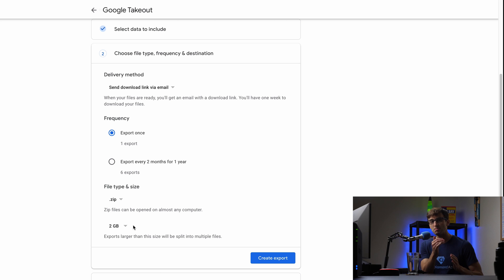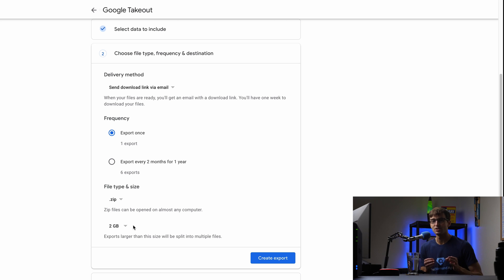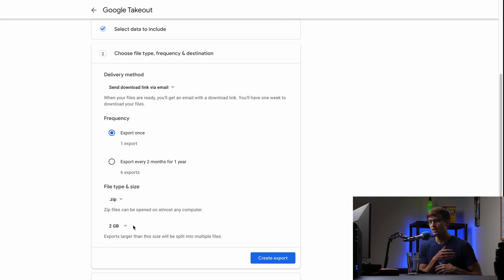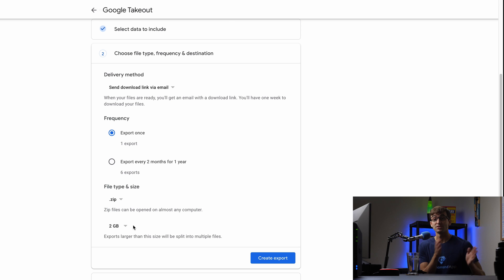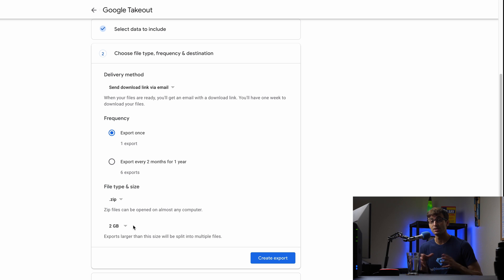It probably times out or the internet goes out and then you're like 90% of the way there and then you have to start back over. So by downloading smaller files for bigger archives, then you will be able to do that over a worse internet connection.